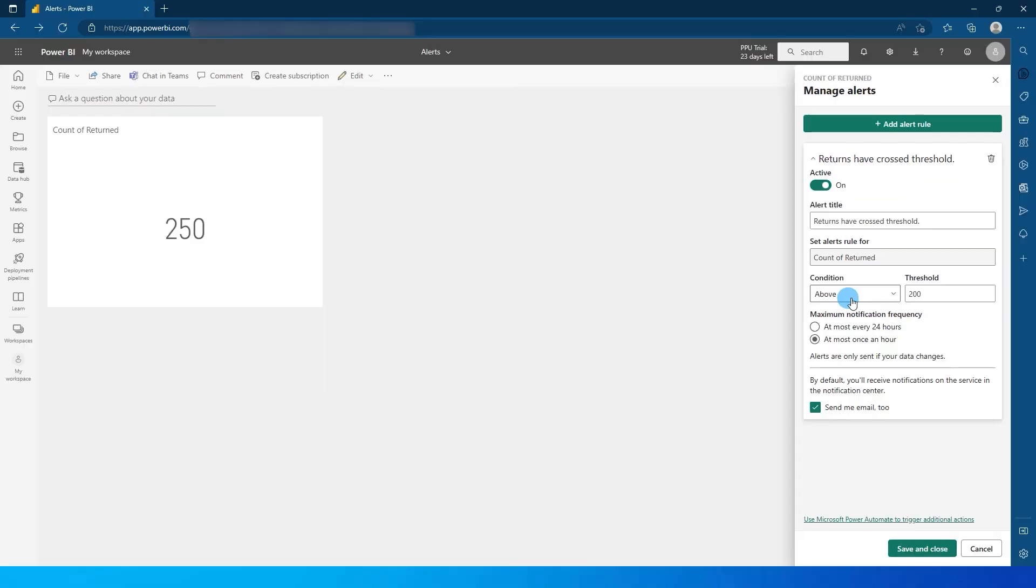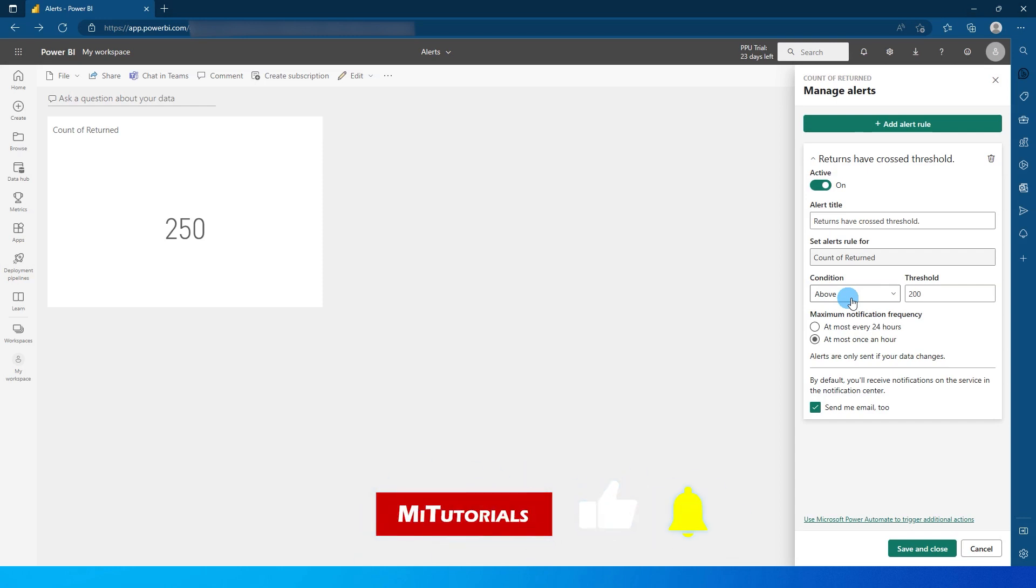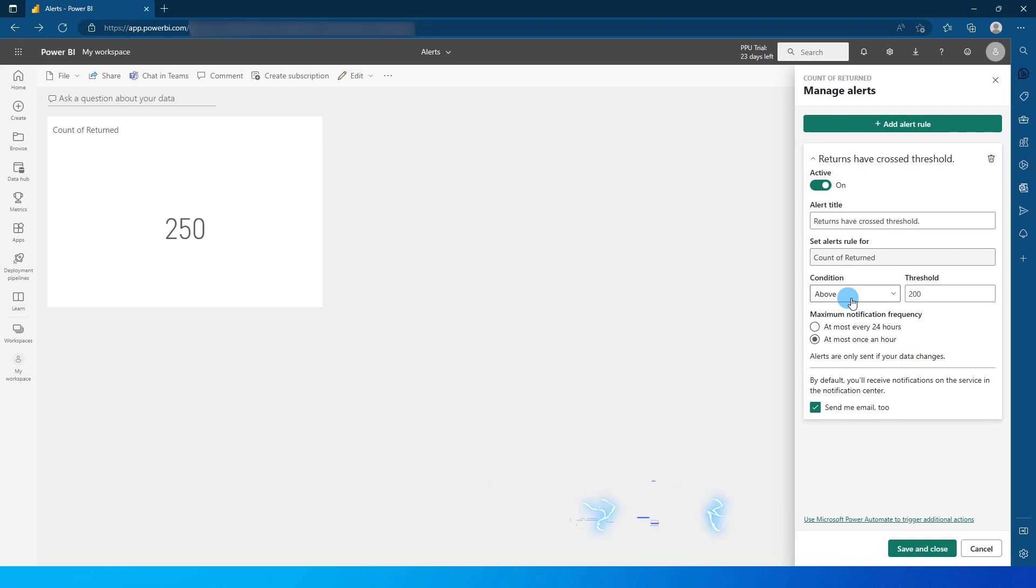So things to remember whenever you set these alerts is that these alerts will work only for the person who has set it up, and this will not work for everybody who have access to that dashboard.